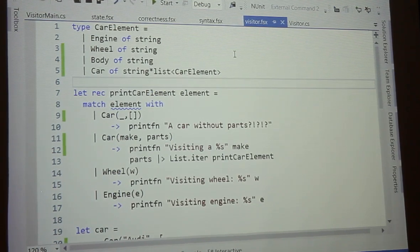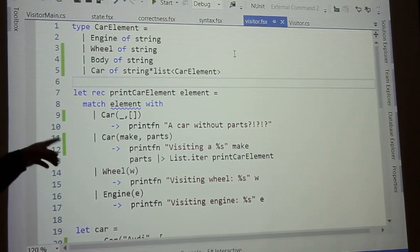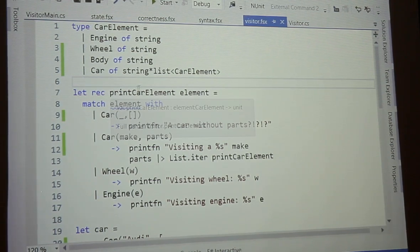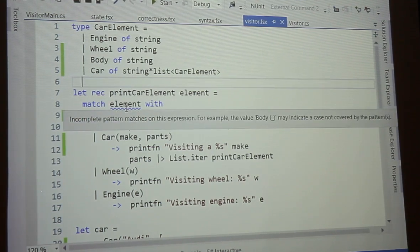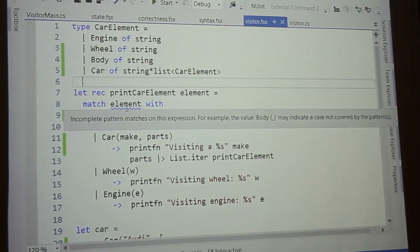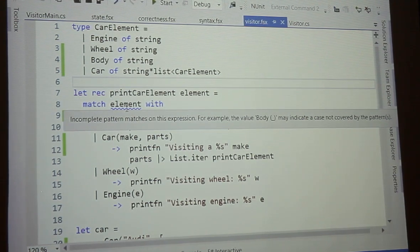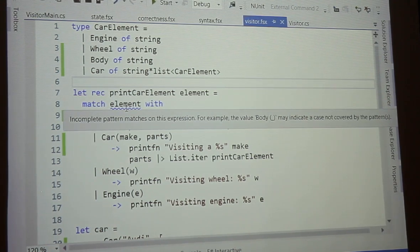When I do that - as soon as I enter that in - I got a squiggly on my pattern. What does that mean? Why did it do that? It says 'incomplete pattern matches on this expression - for example, the value body may indicate a case may not be covered.' So the compiler is telling me that hey, you didn't deal with all the different cases of this thing.